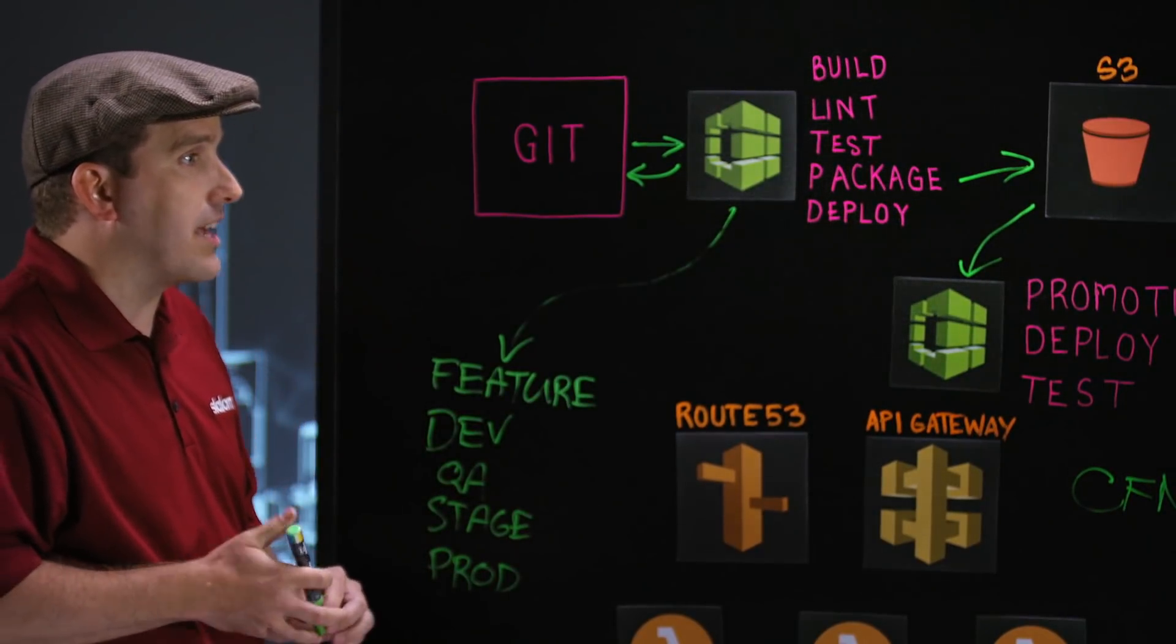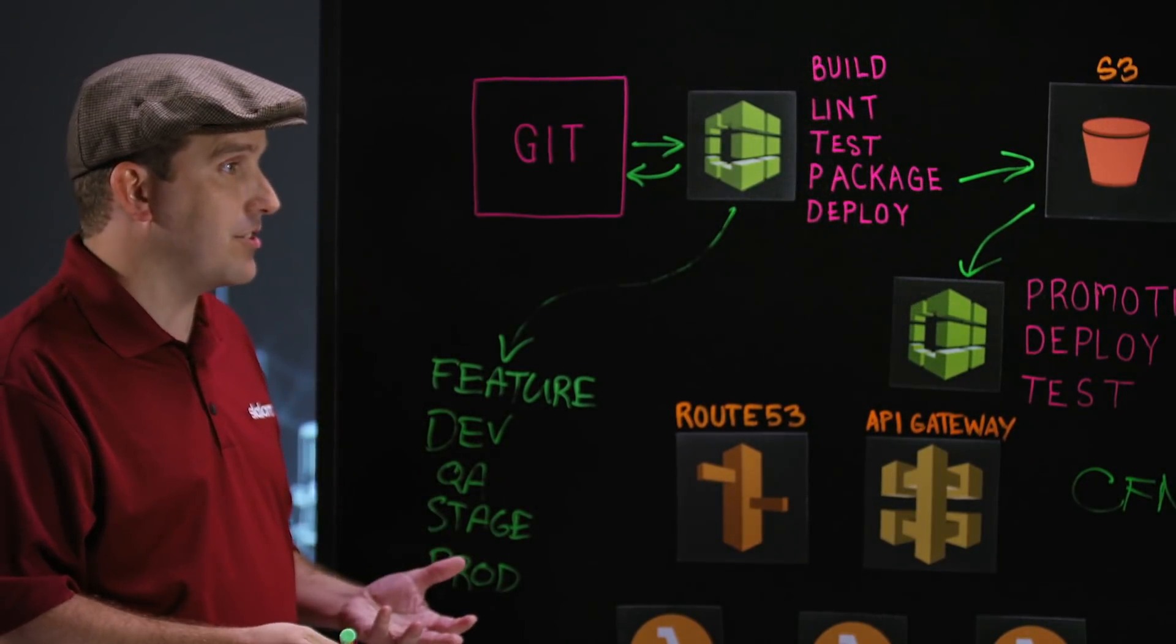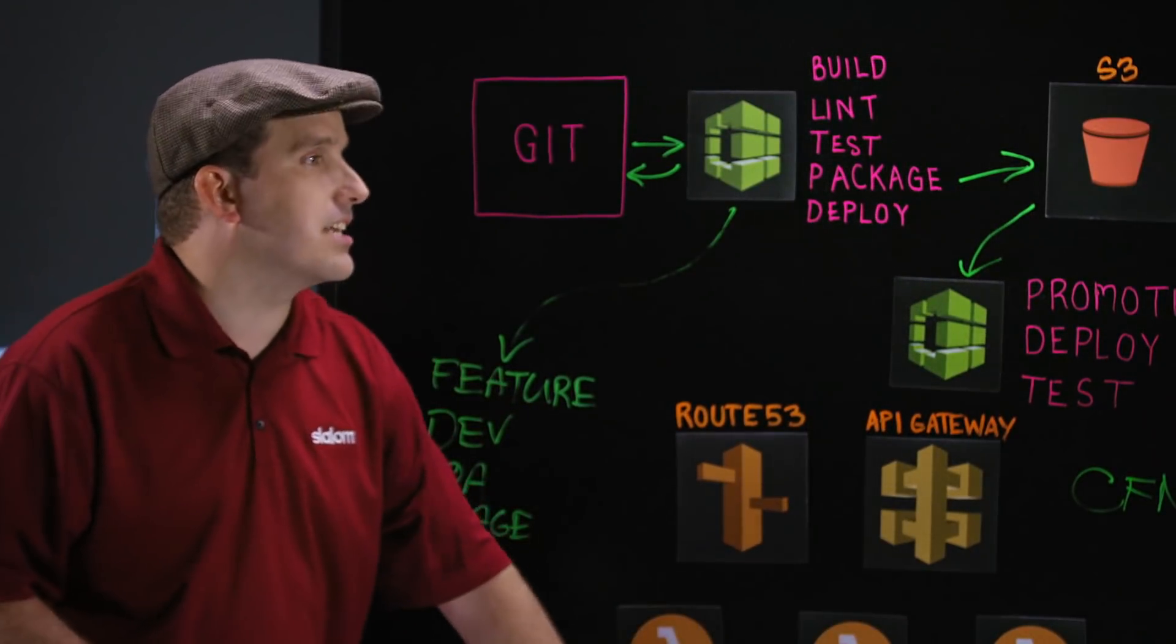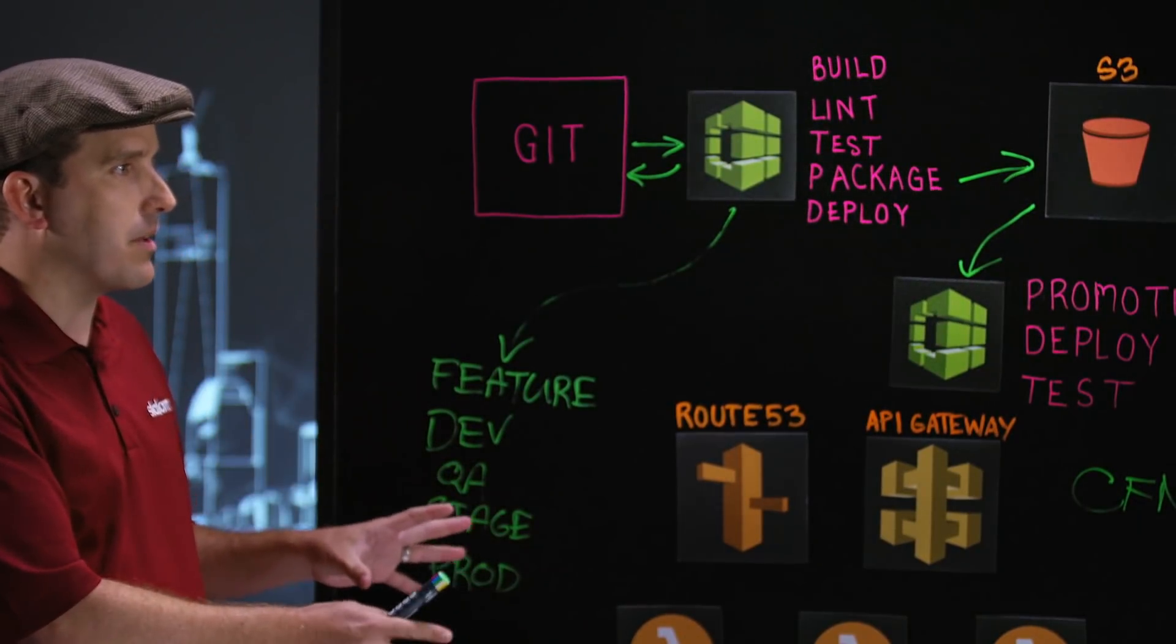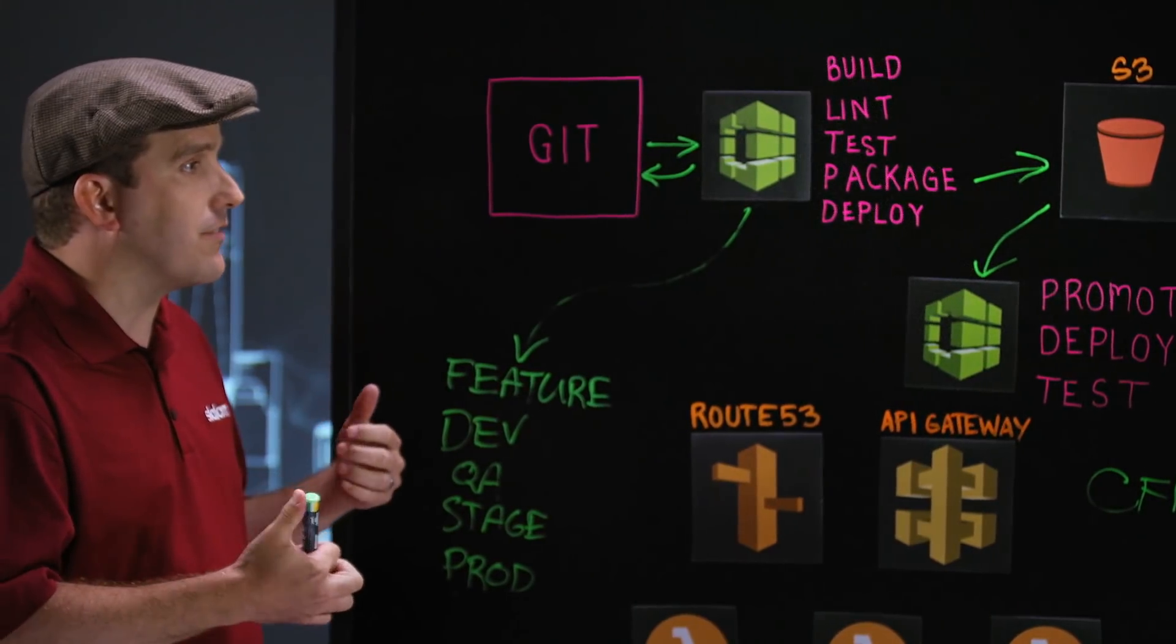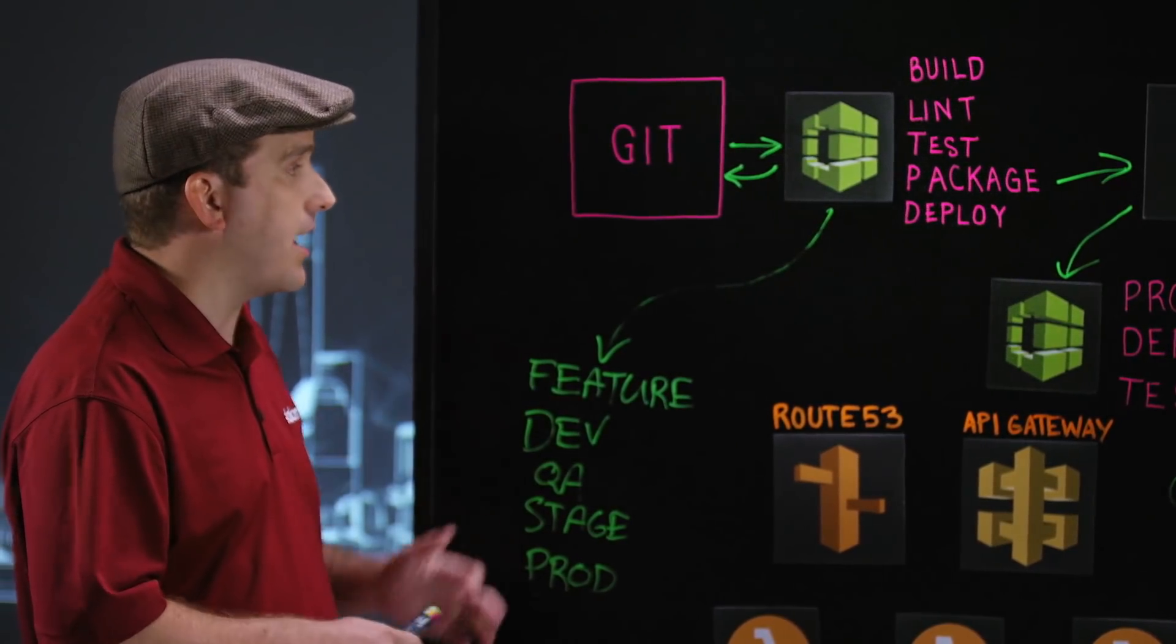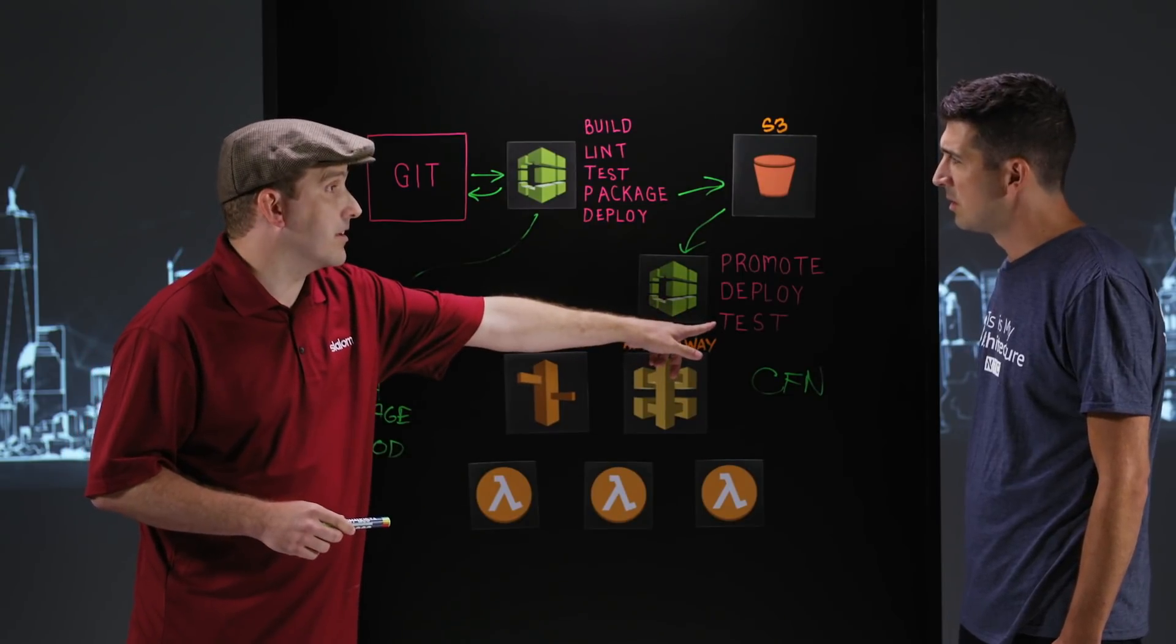And what that enables us to do is to be able to interact with those feature branches as deployed applications for the complete stack, Route 53, the API Gateway and the Lambdas and the DynamoDB and the SNS messages, whatever else might be in that microservice. Deployed feature branch helps us to integrate with it if we have to have a client calling API endpoints on that or allows us to run those integration tests that are part of this step here.